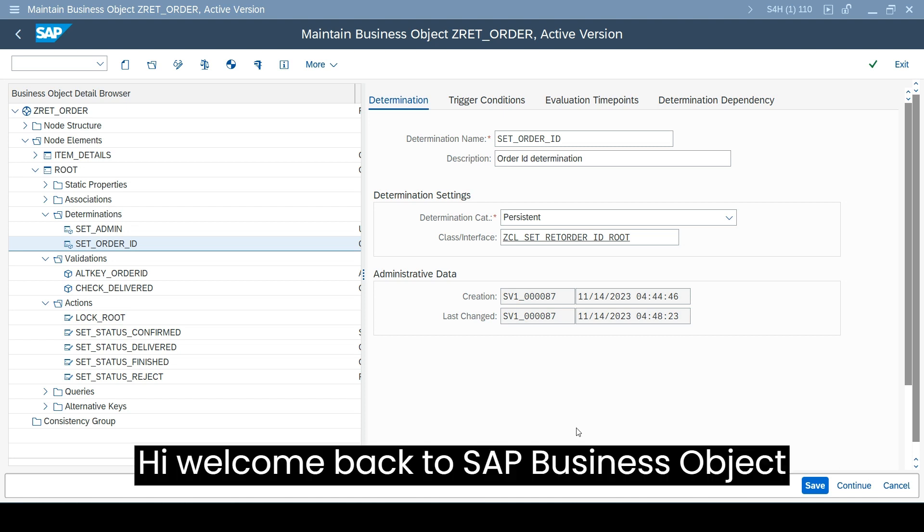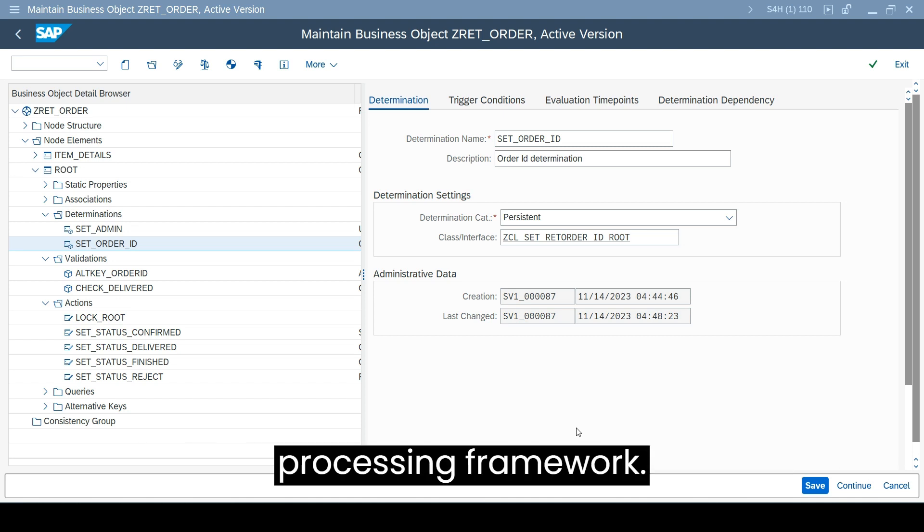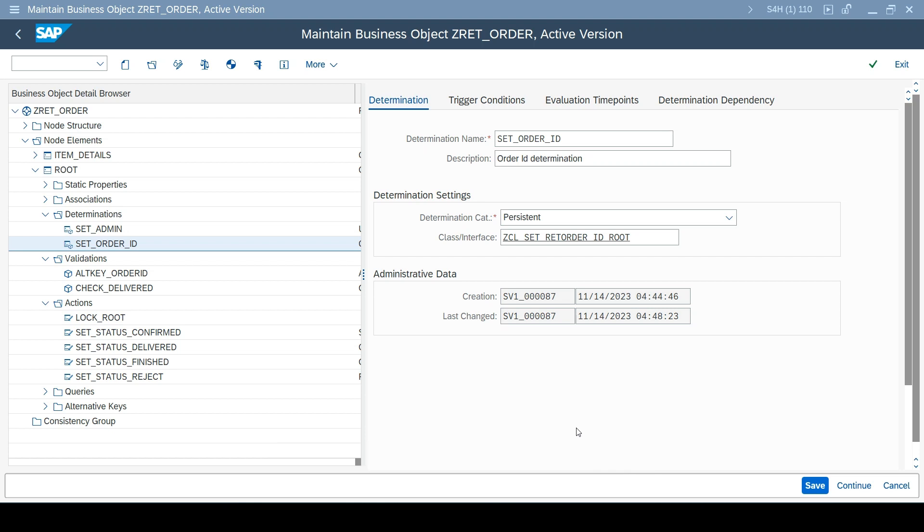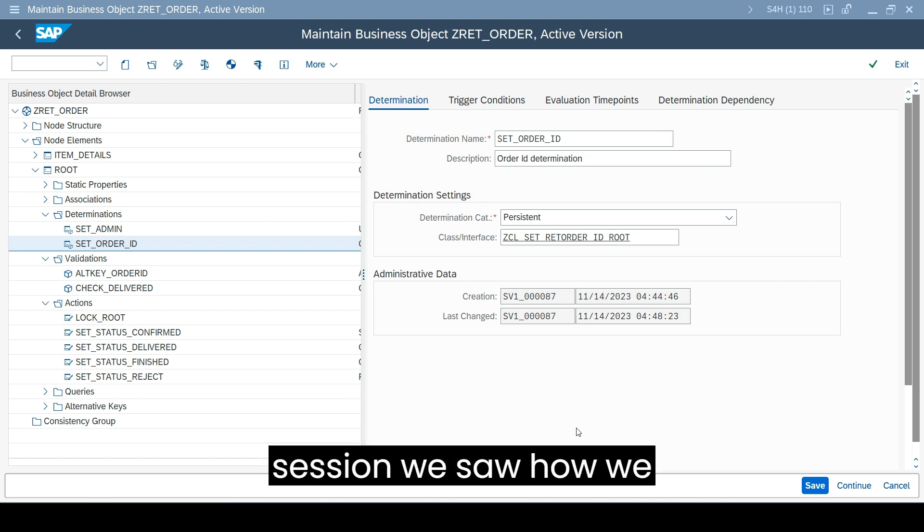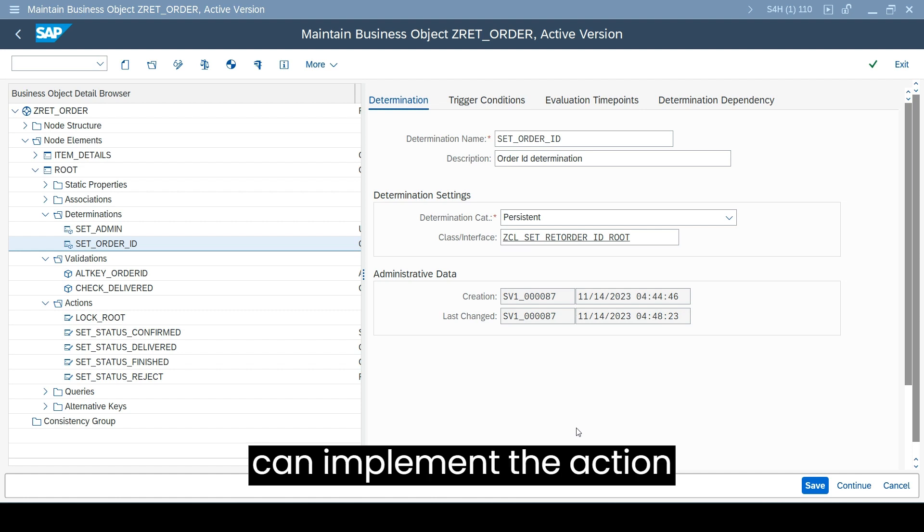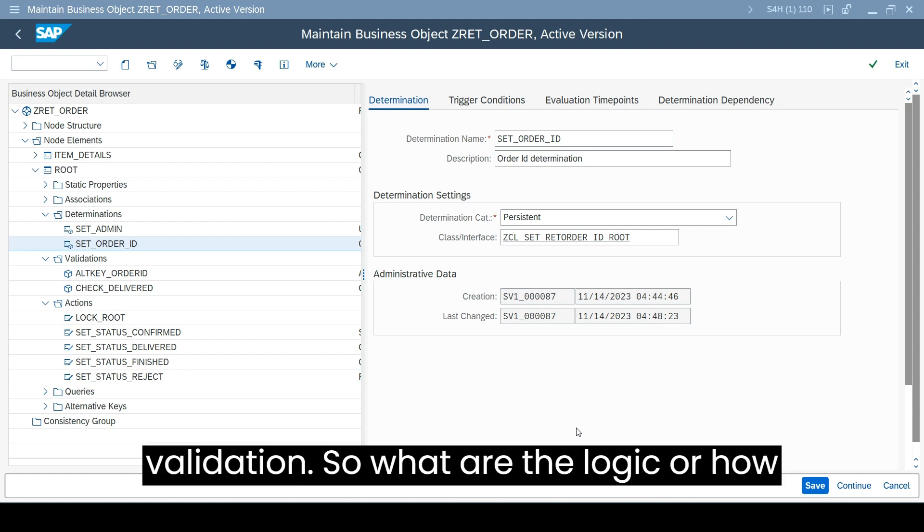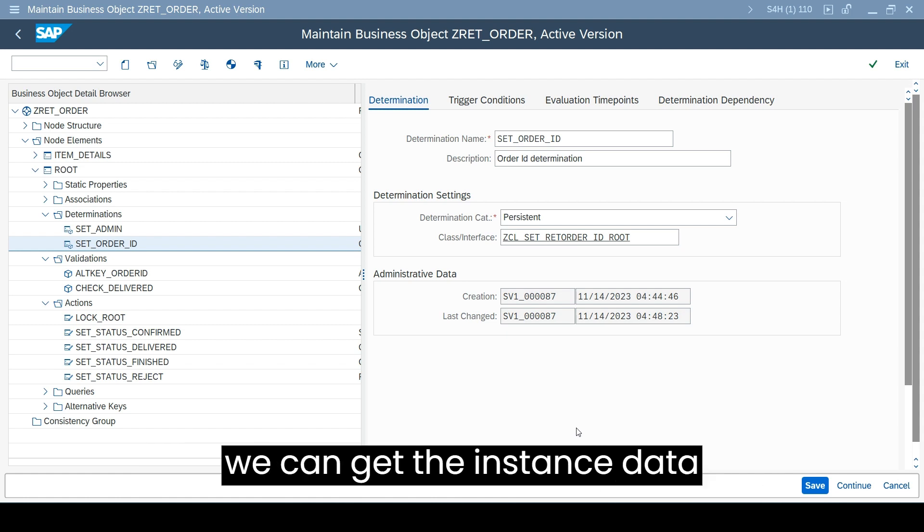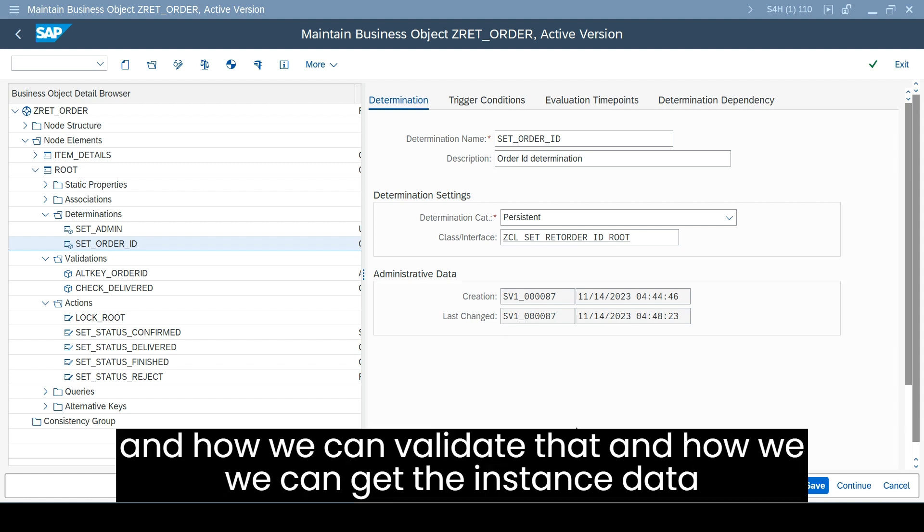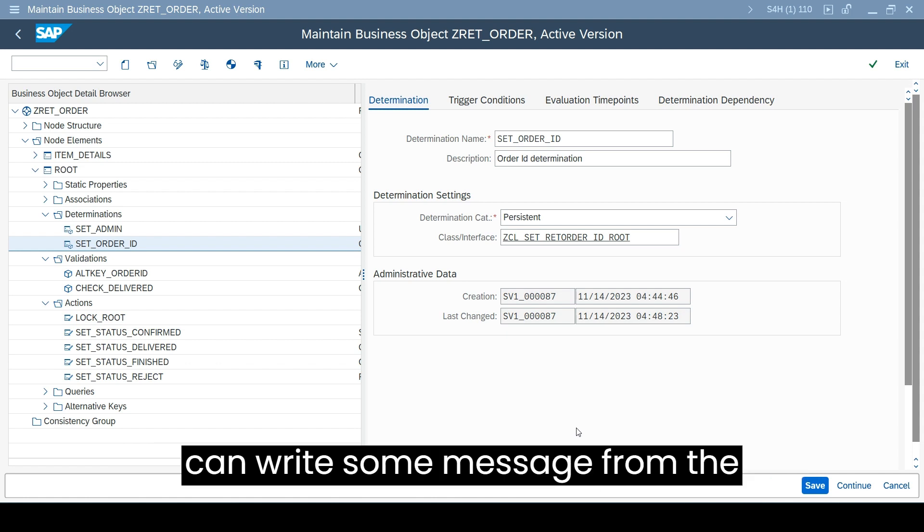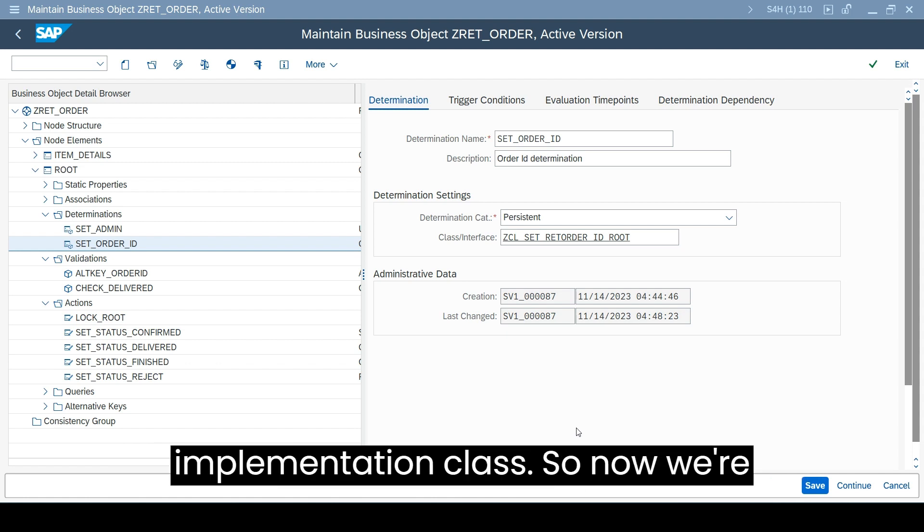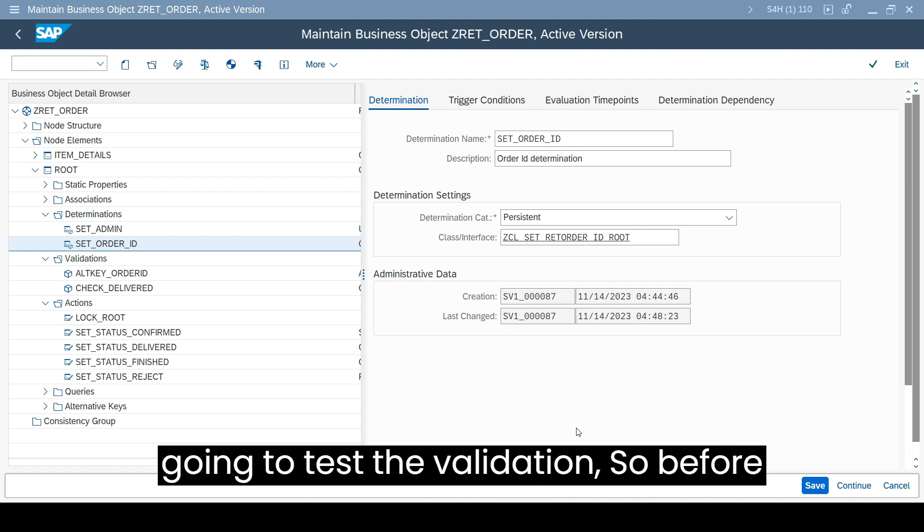Hi, welcome back to SAP Business Object processing framework series. In the last session we saw how we can implement the action validation - what are the logic, how we can get the instance data and validate it, and how we can write some message from the implementation class. Now we're going to test the validation.